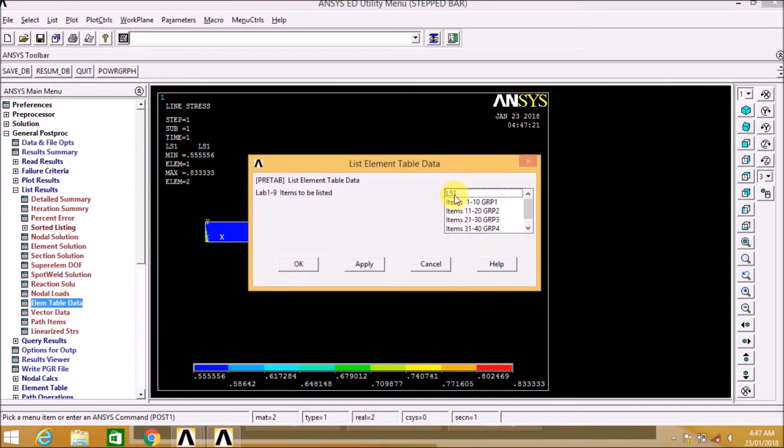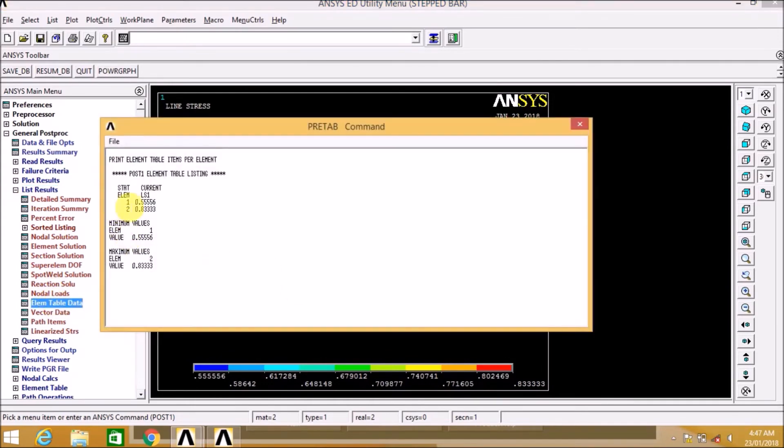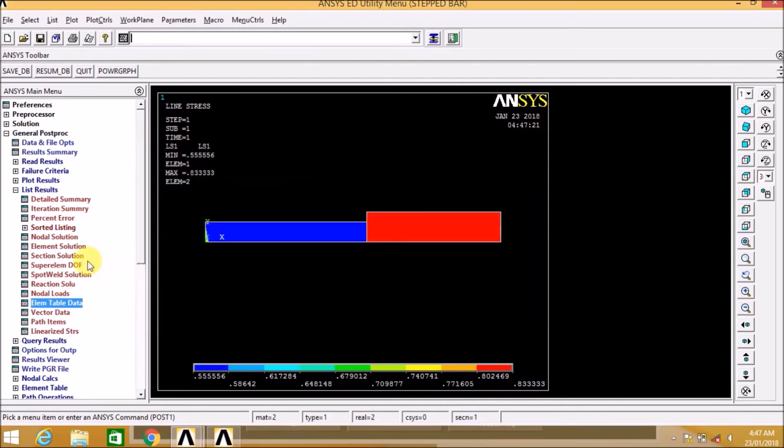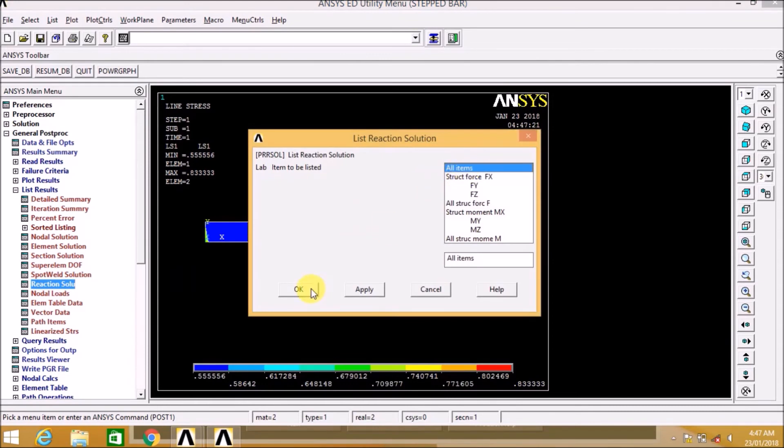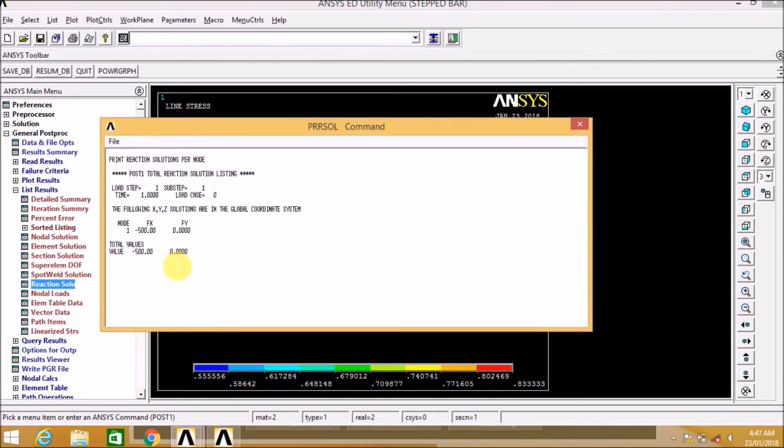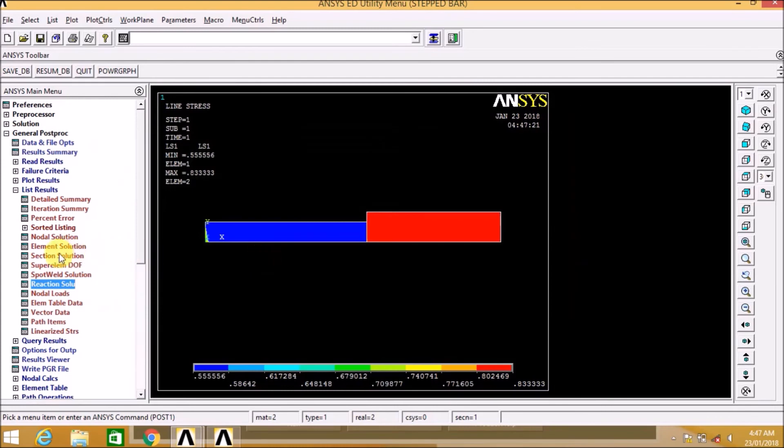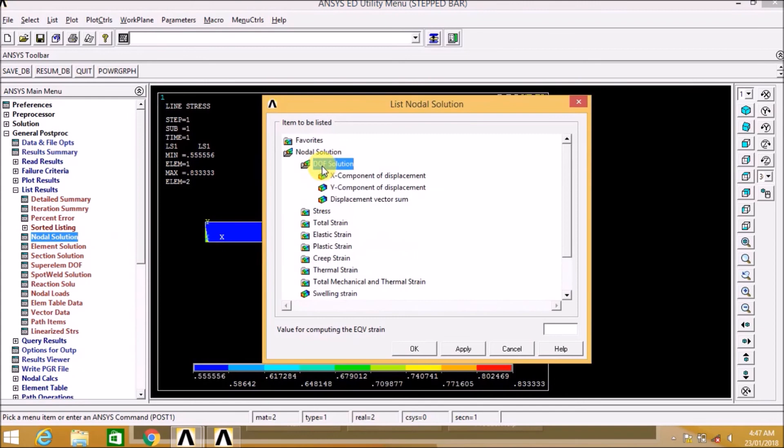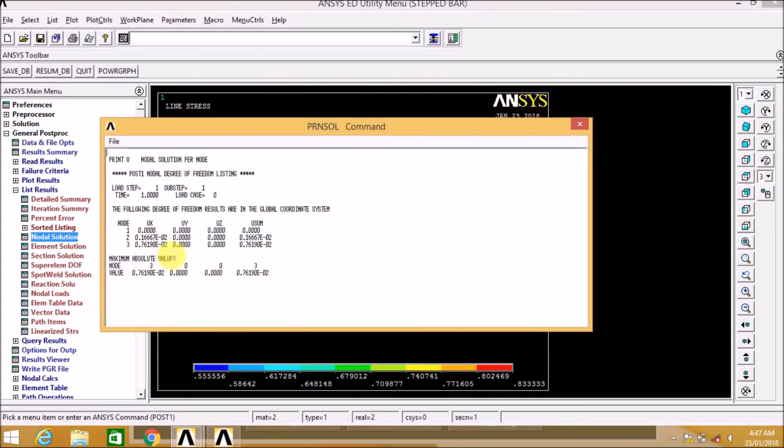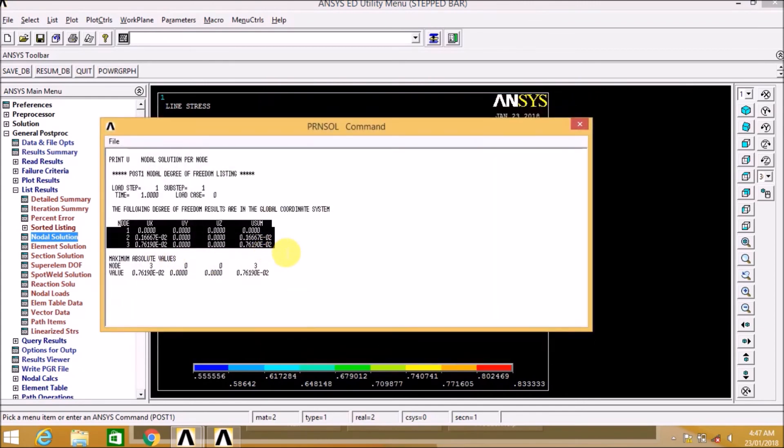Red color indicates higher stress and blue lower stress. Like this way we can define or we can find out the different stresses in the elements and also the reaction solutions, the nodal solutions, that is displacement at different nodes. That is at node 1, 2, and 3.